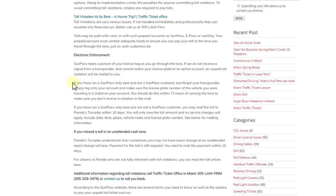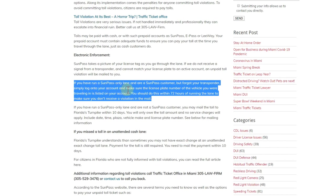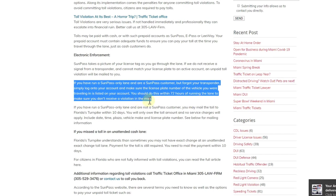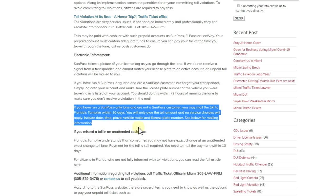usually two situations. The first is: if you have run a SunPass-only lane and are a SunPass customer but forgot your transponder, simply log onto your account and make sure the license plate number of the vehicle you were traveling in is listed on your account. You should do this within 72 hours of running the lane to make sure you don't receive a violation in the mail. So that's actually our case. But there's